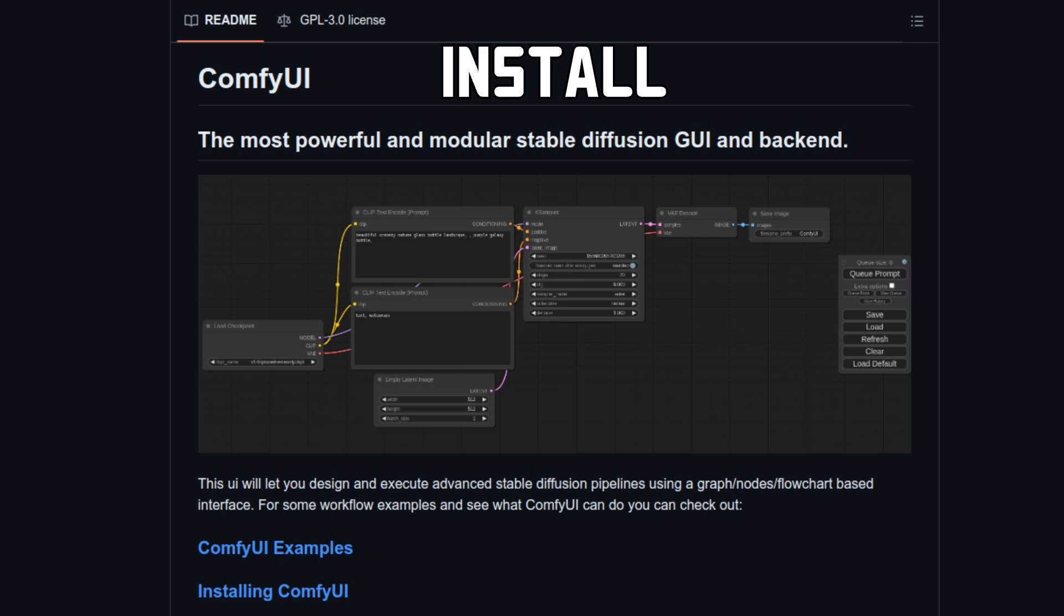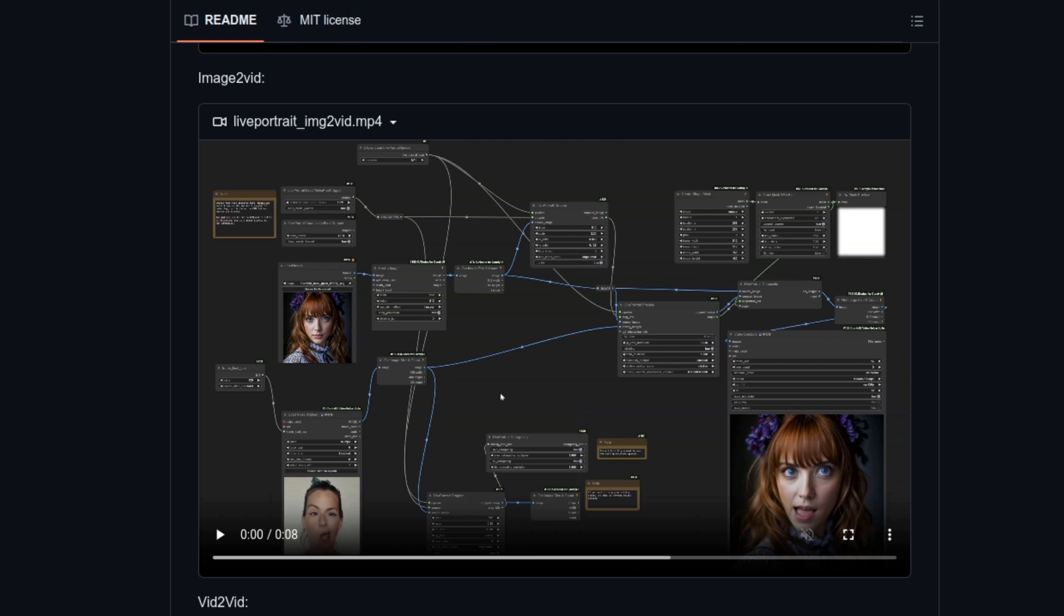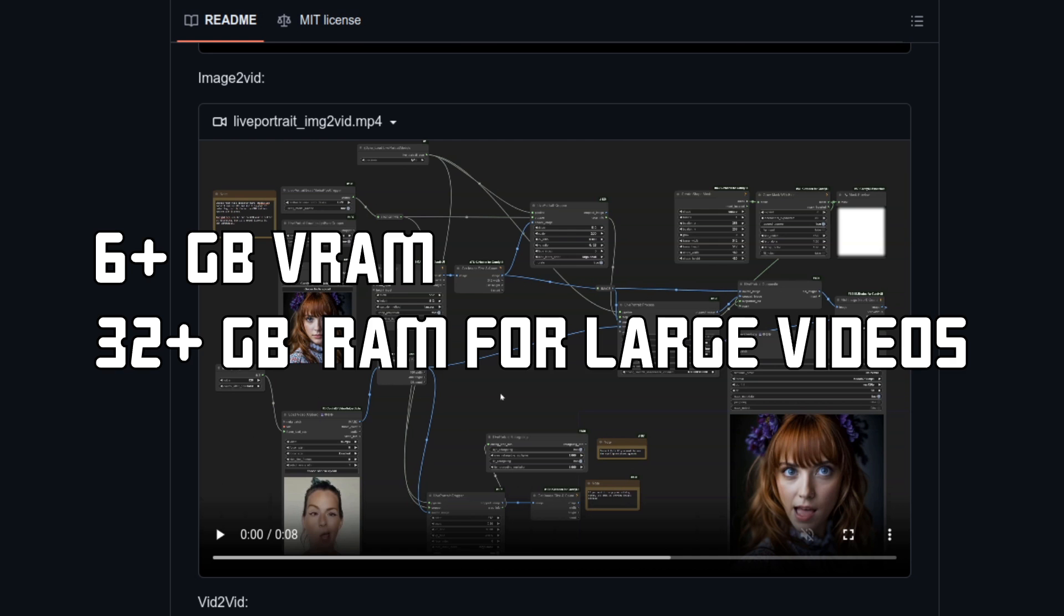To start with, you'll need to have ComfyUI and ComfyUI Manager installed and running. Check the links in the video description for a guide on how to do that if you haven't done so already. Hardware-wise, I didn't see this go over 6GB of VRAM, so you should be good to go even on the entry-level GPUs. With large videos, you may need a good chunk of RAM, however, so at least 32GB is recommended.